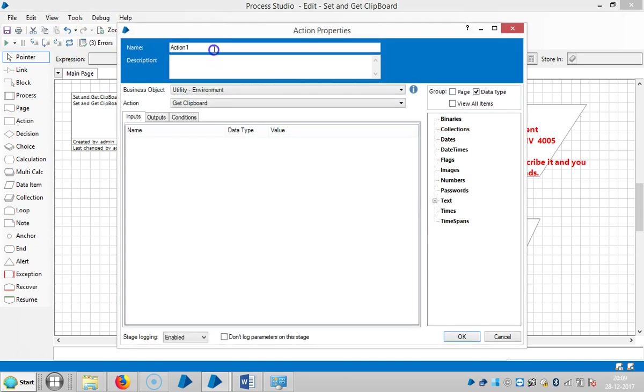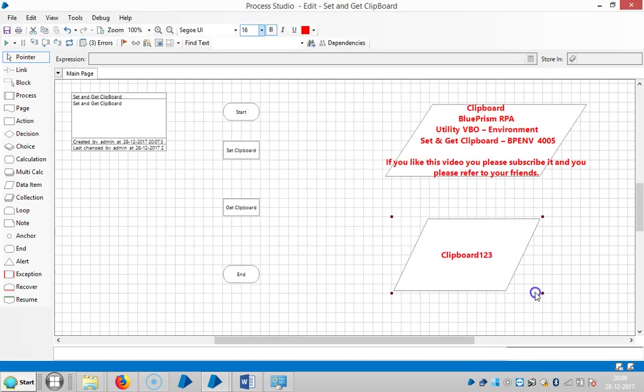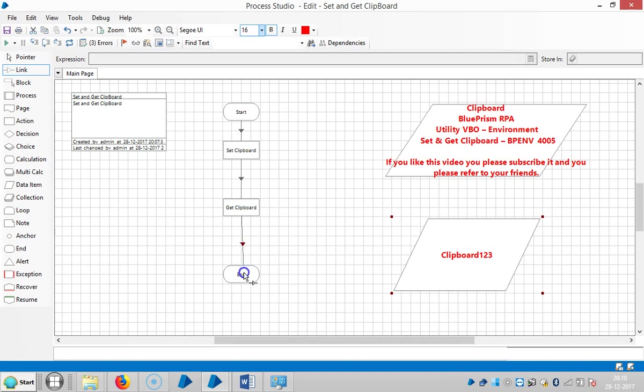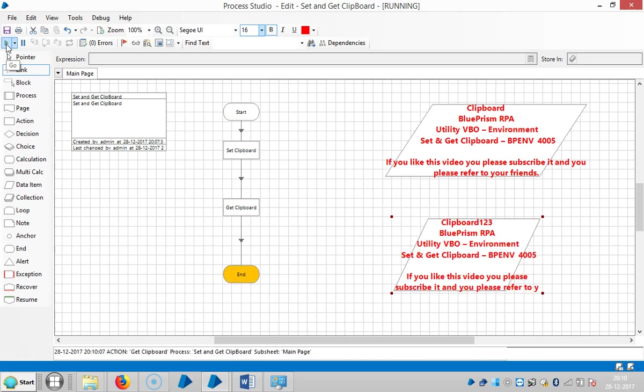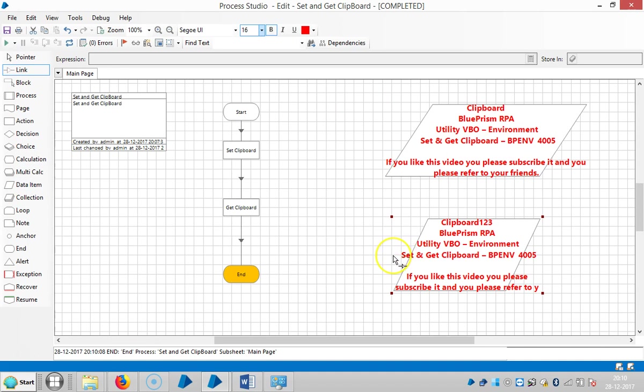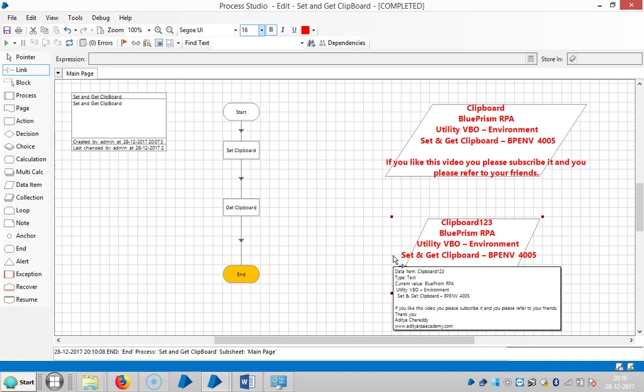Now click OK. Link all the stages together, reset it, and then run it. If you observe here, the information is transferred from here to here. Thank you for watching. Please stay with us for more information regarding the Utility Environment VBO.